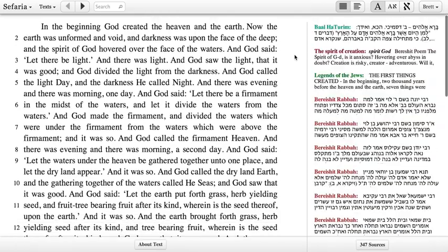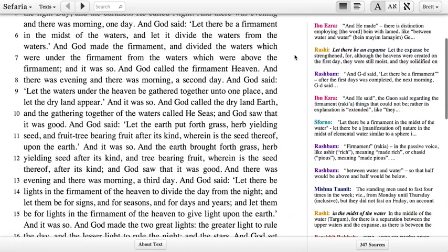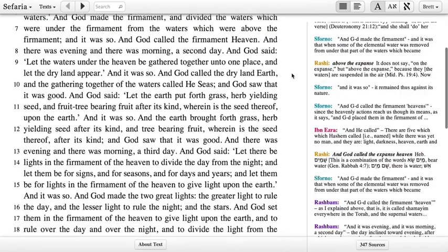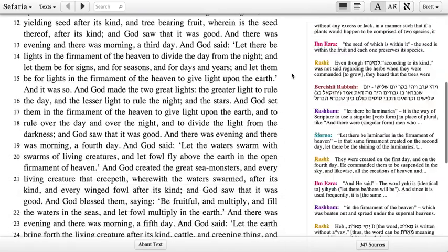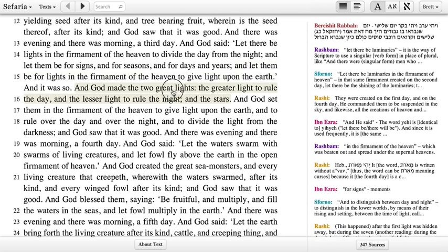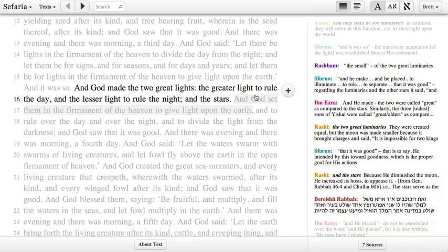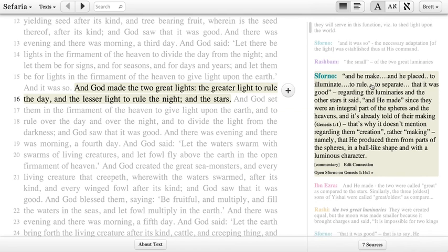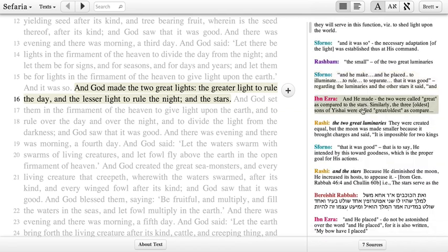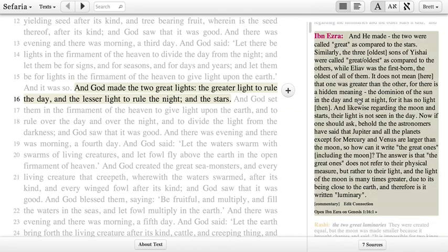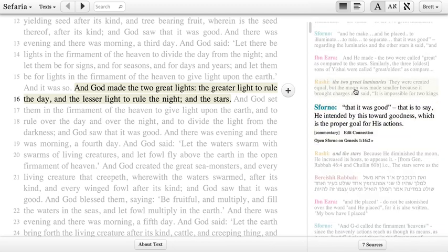As you scroll through any page in Sefaria, the right hand side will show commentaries and connections that are related to the text that you see. They'll scroll automatically to keep up with what you're looking at, but you can also click on any particular line to highlight all of the text that we know about related to it. The commentaries on the right will only show the first three lines of text, but you can click to expand them so that you can flip through and see what the different voices in the tradition are saying.